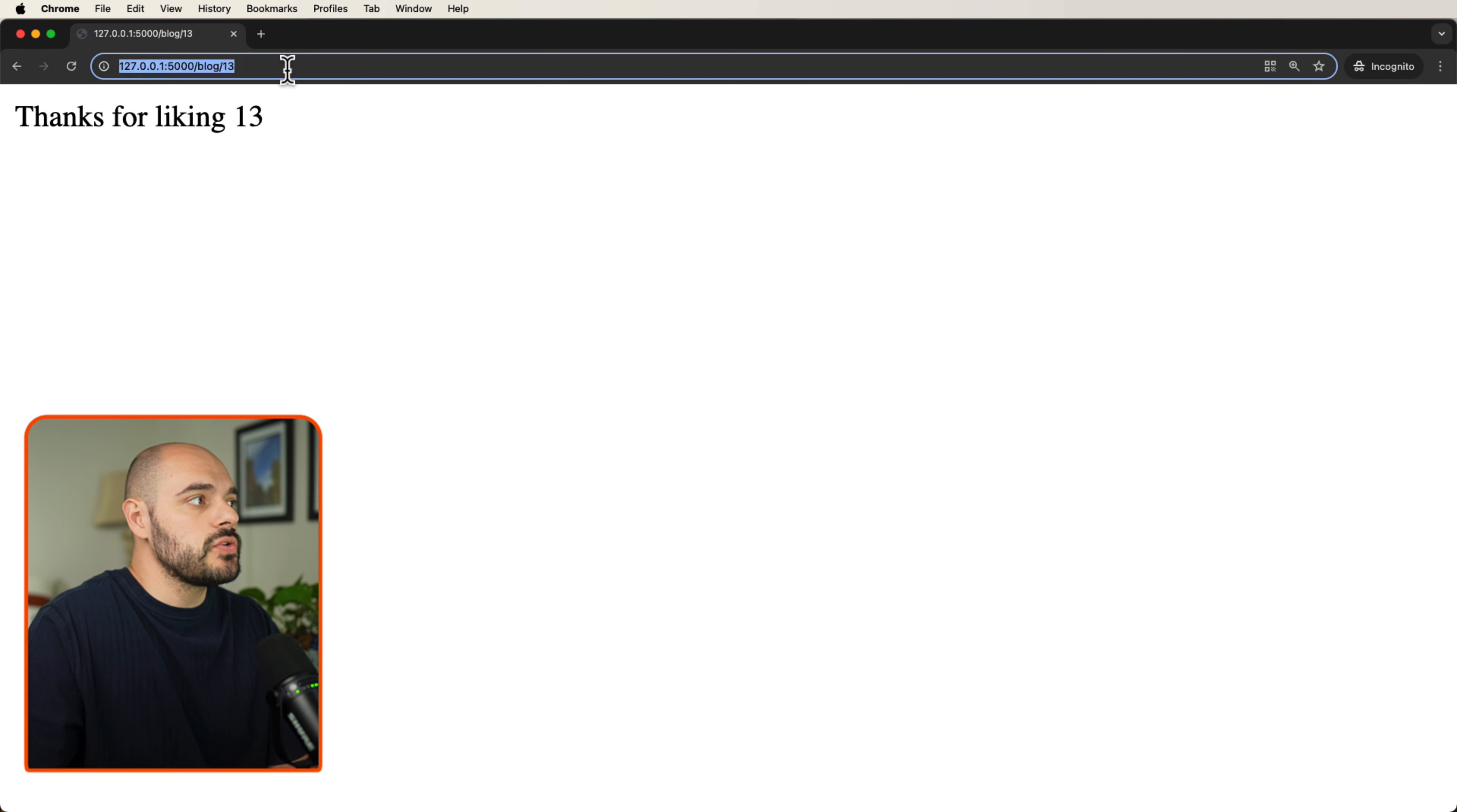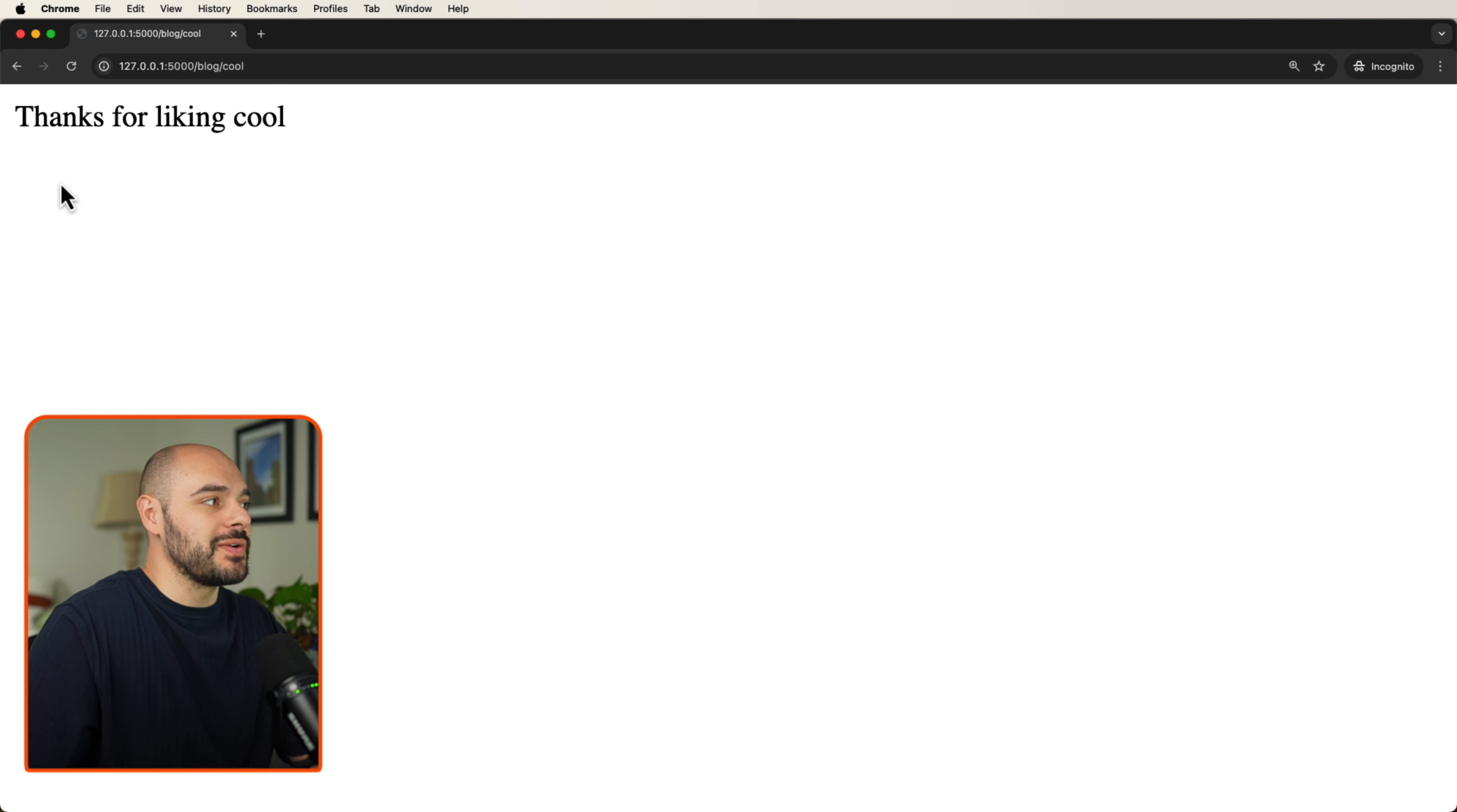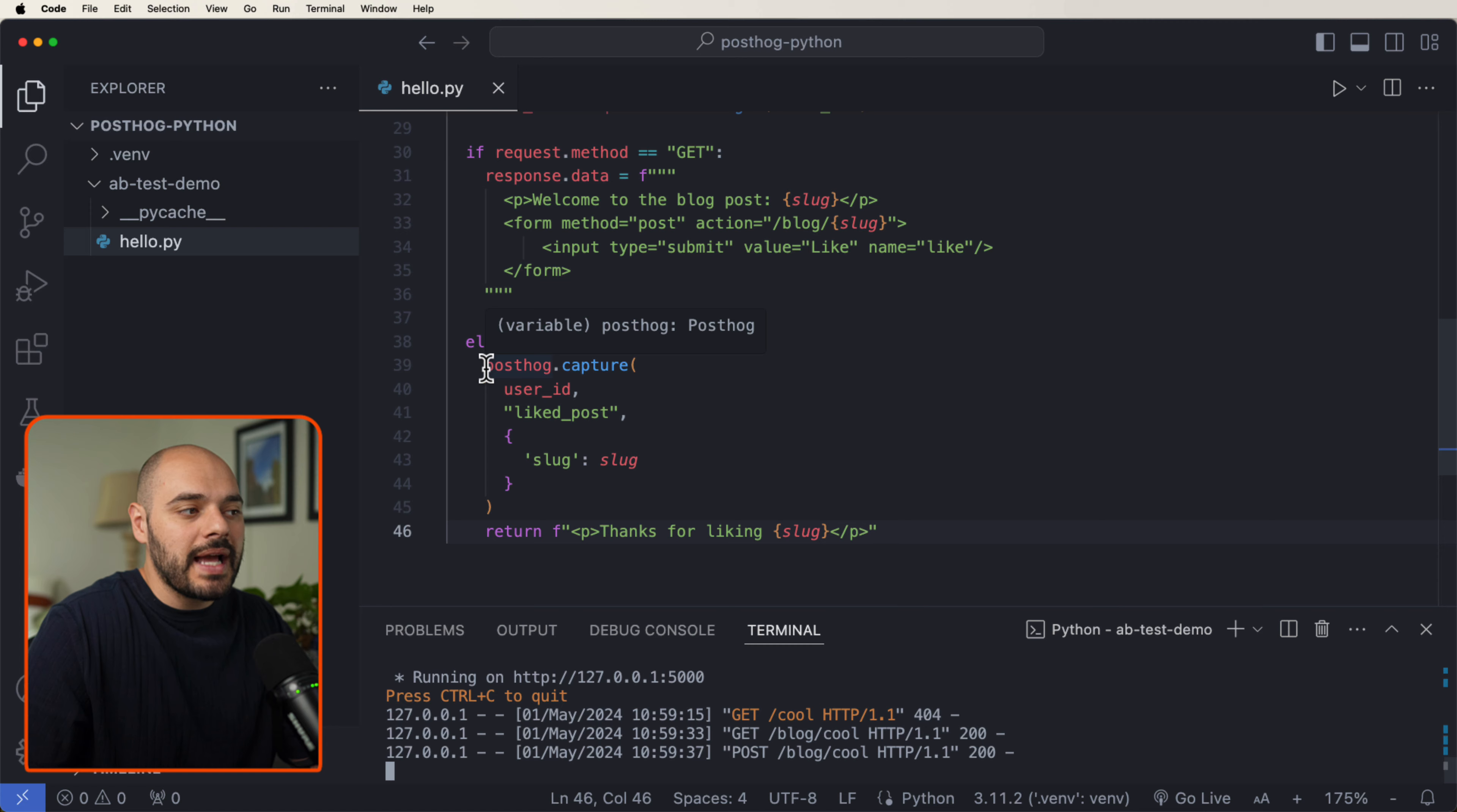If we go to something like blog slash cool, we can see welcome to the blog post cool, and we can say like, thanks for liking cool. However, this time when we're clicking the like button, we are capturing that event inside PostHog.